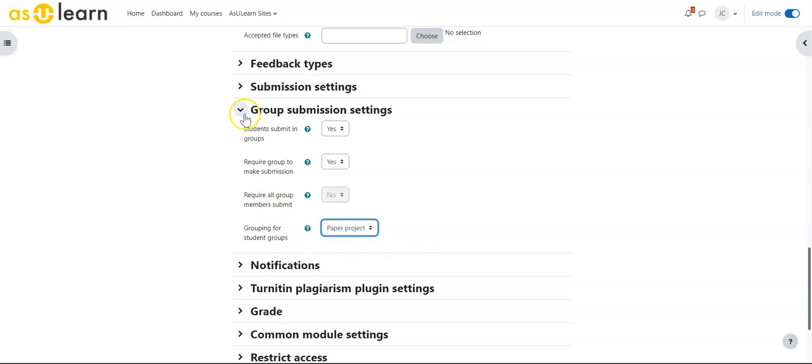So the students in Paper Project 1, 2, 3, and 4 would turn in an assignment together, all within their group.